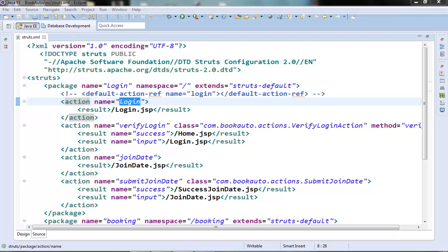These properties files are sometimes called resource bundles or message resources. There are several ways to access these message resources — by calling a getText method from the action class, or we can call it from our JSP. In JSP we can access the message resource entries by using the key attribute of the UI tags, the label attribute of the UI tags, or by using the value attribute of the property tag.